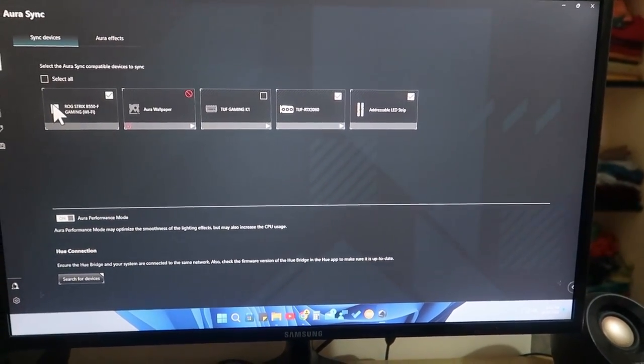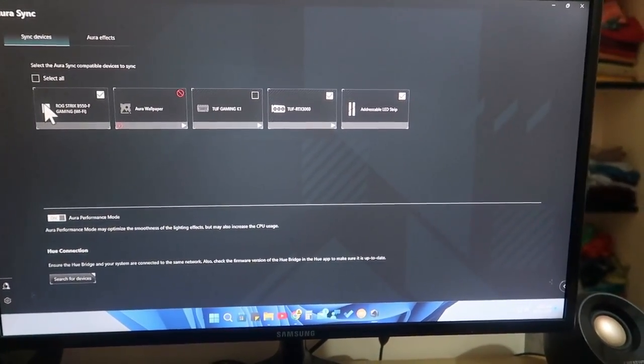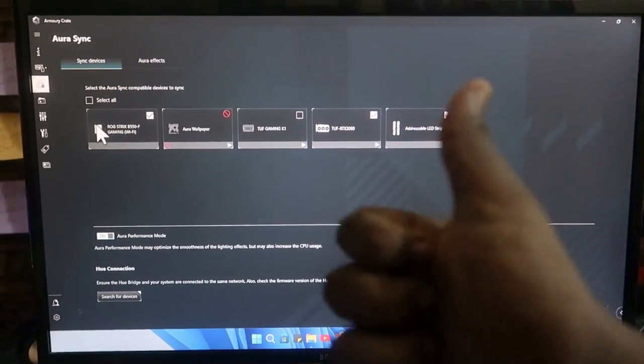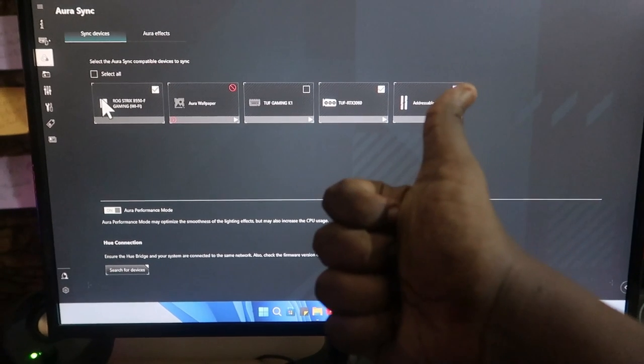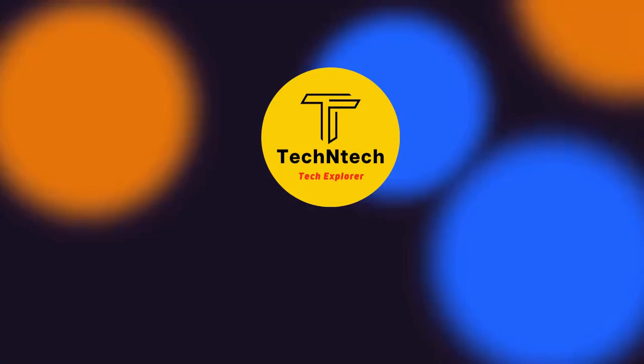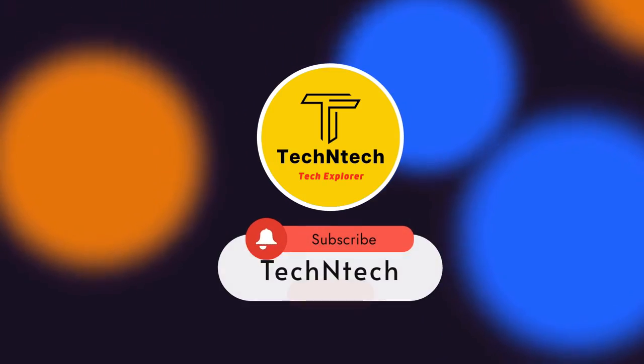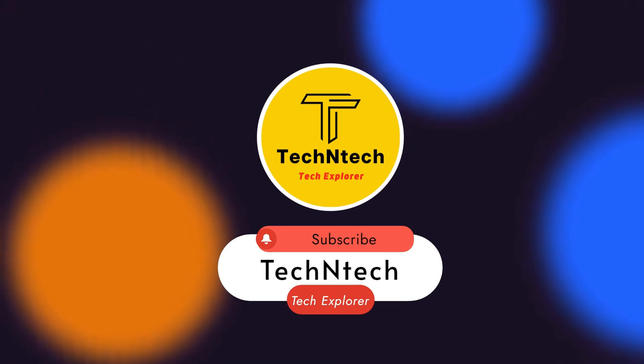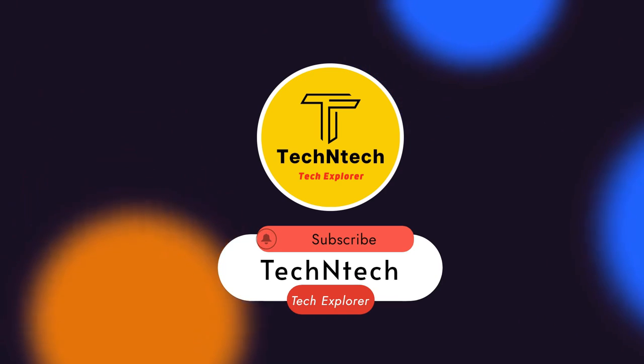That's it for today's video guys. Hopefully if you liked this video, hit the Like button. If you are new to this channel, please subscribe below. Thanks for watching!